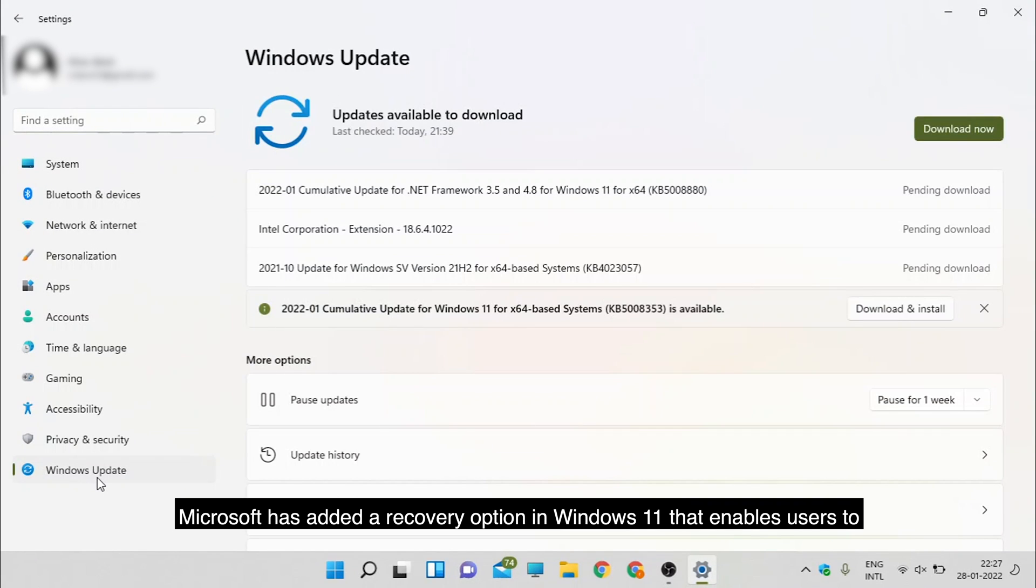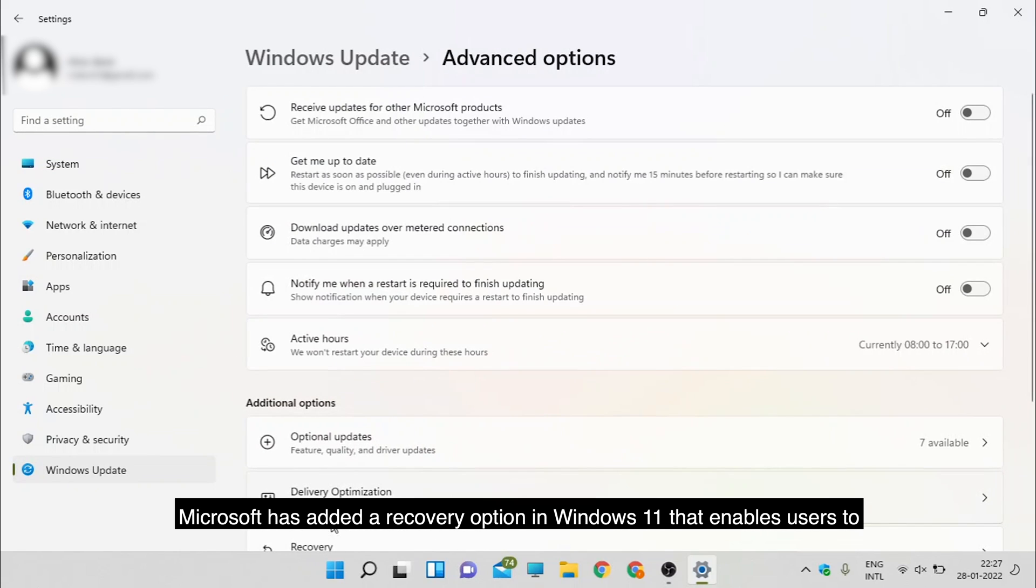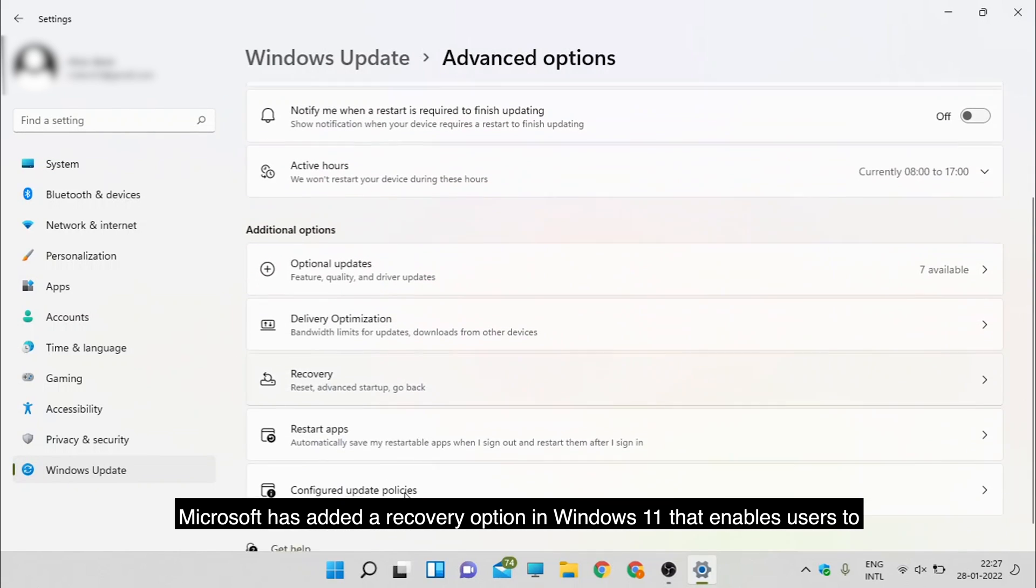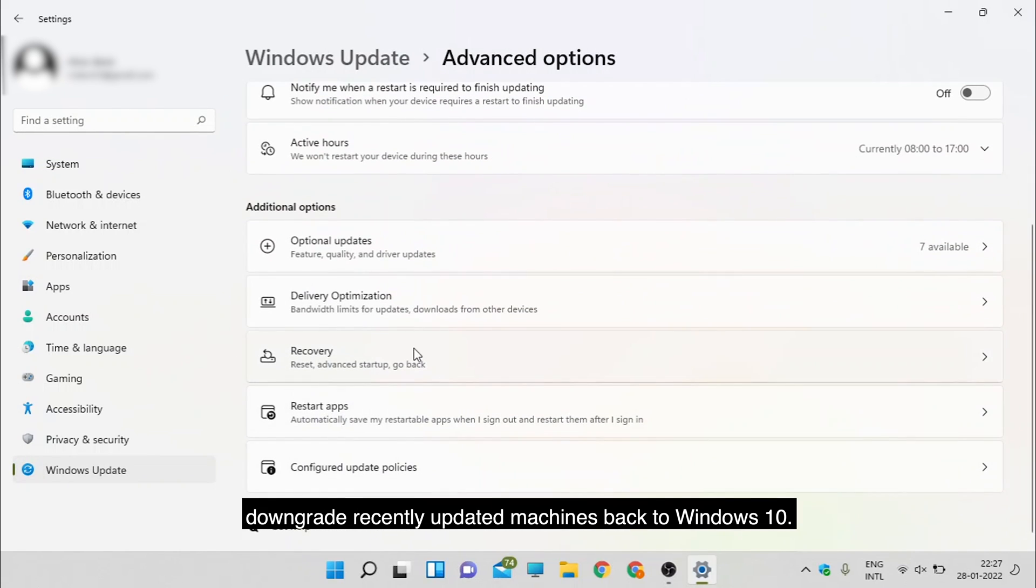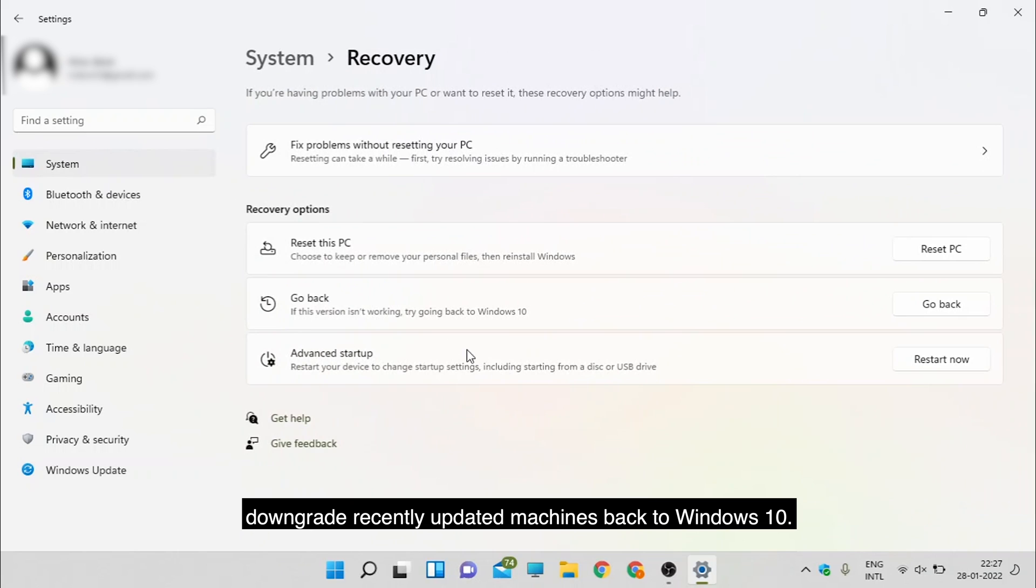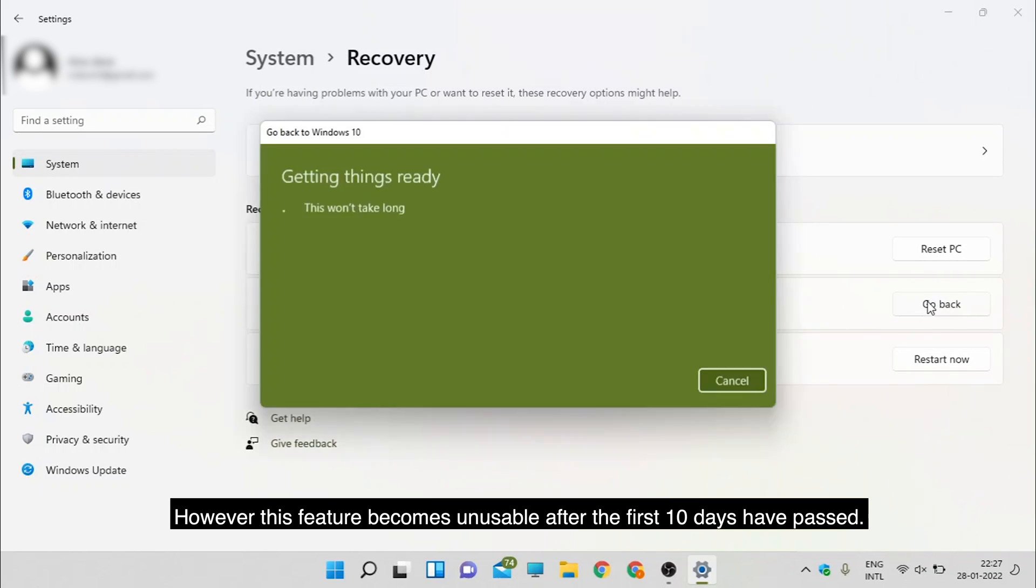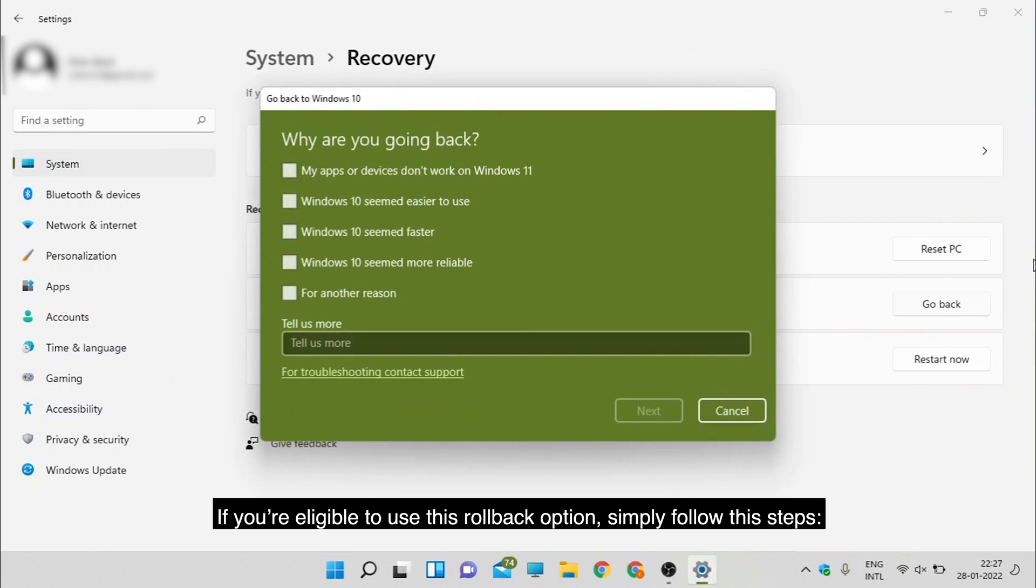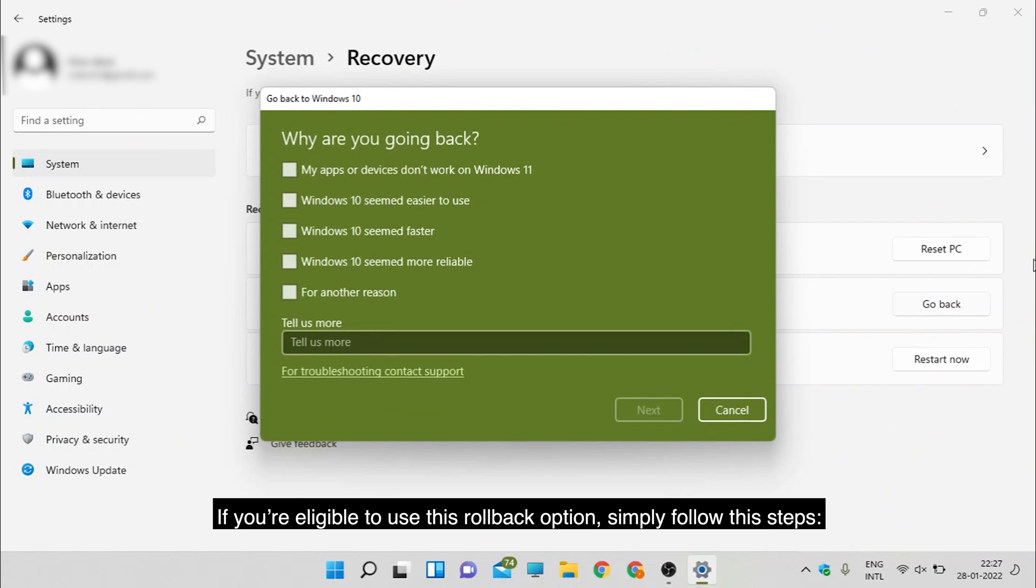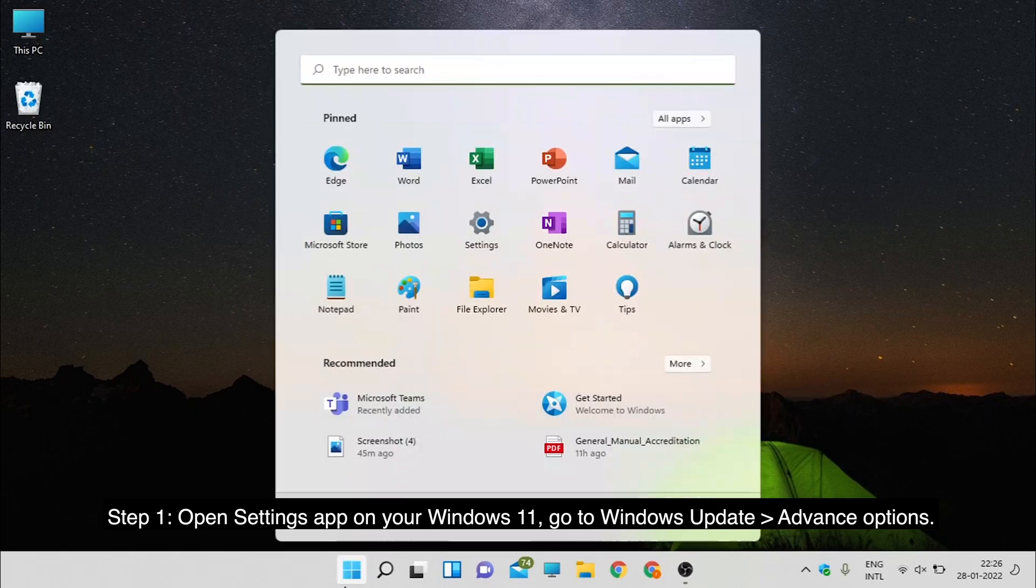Microsoft has added a recovery option in Windows 11 that enables users to downgrade recently updated machines back to Windows 10. However, this feature becomes unusable after the first 10 days have passed. If you're eligible to use this rollback option, simply follow the steps.